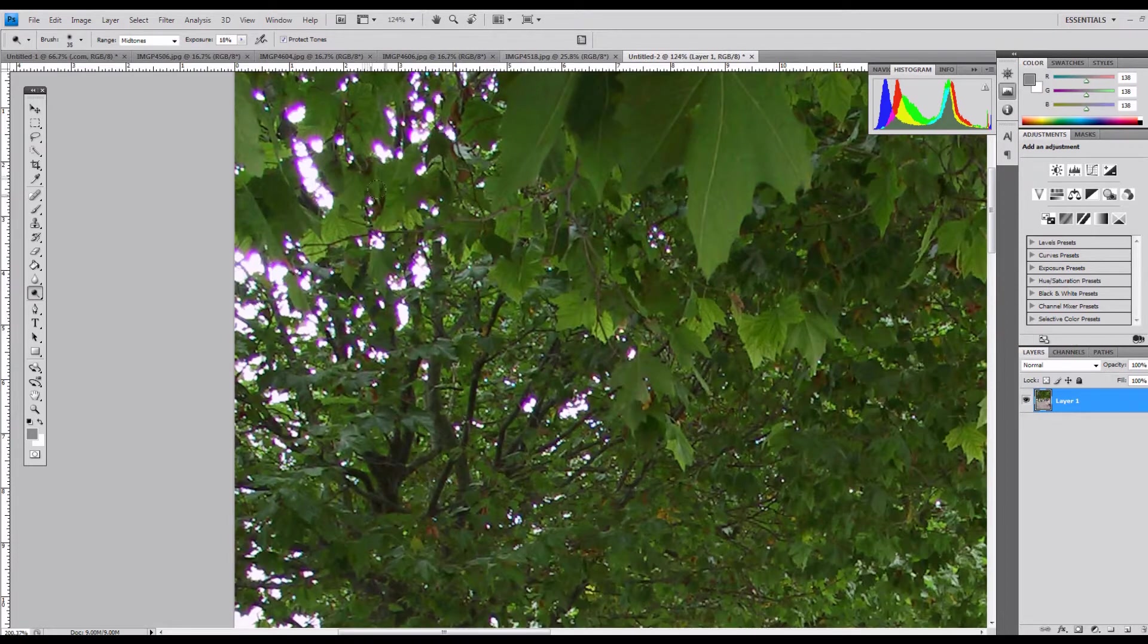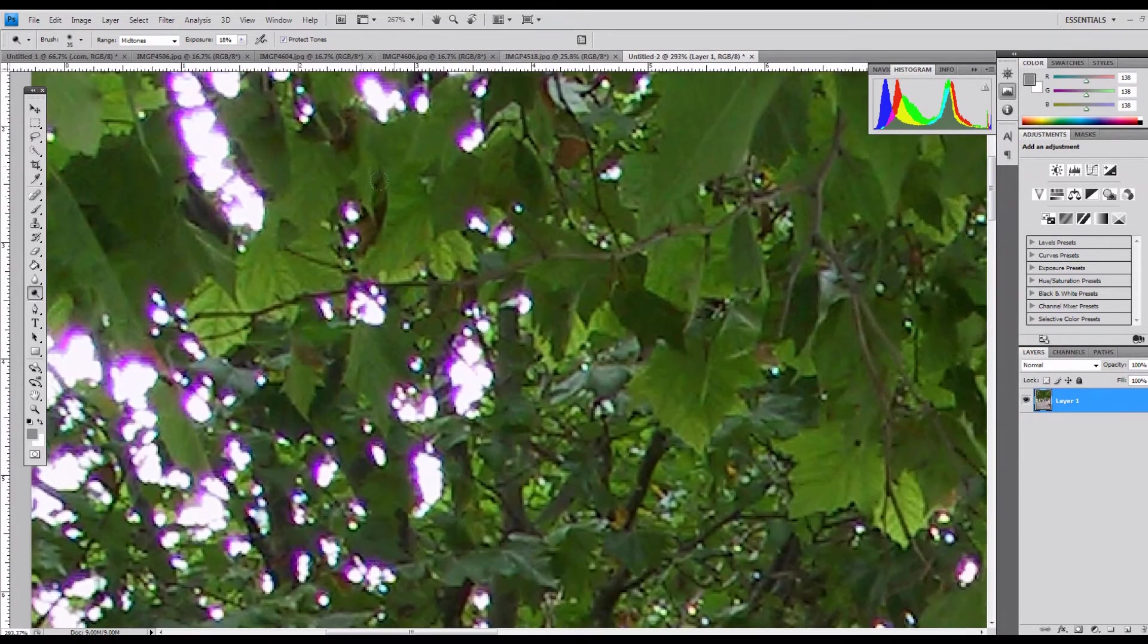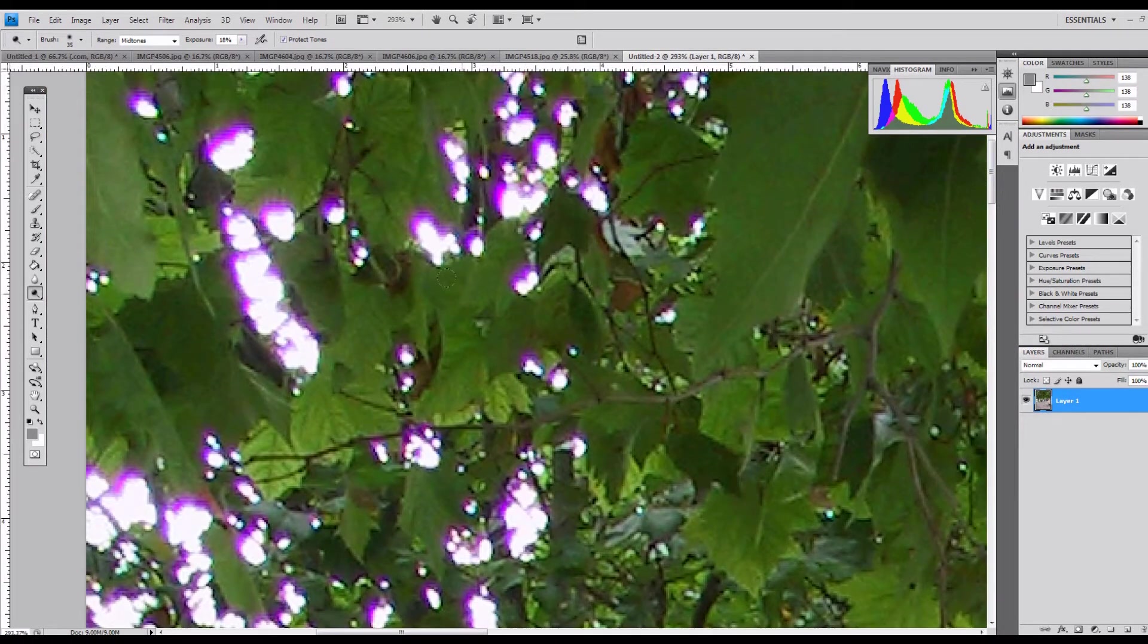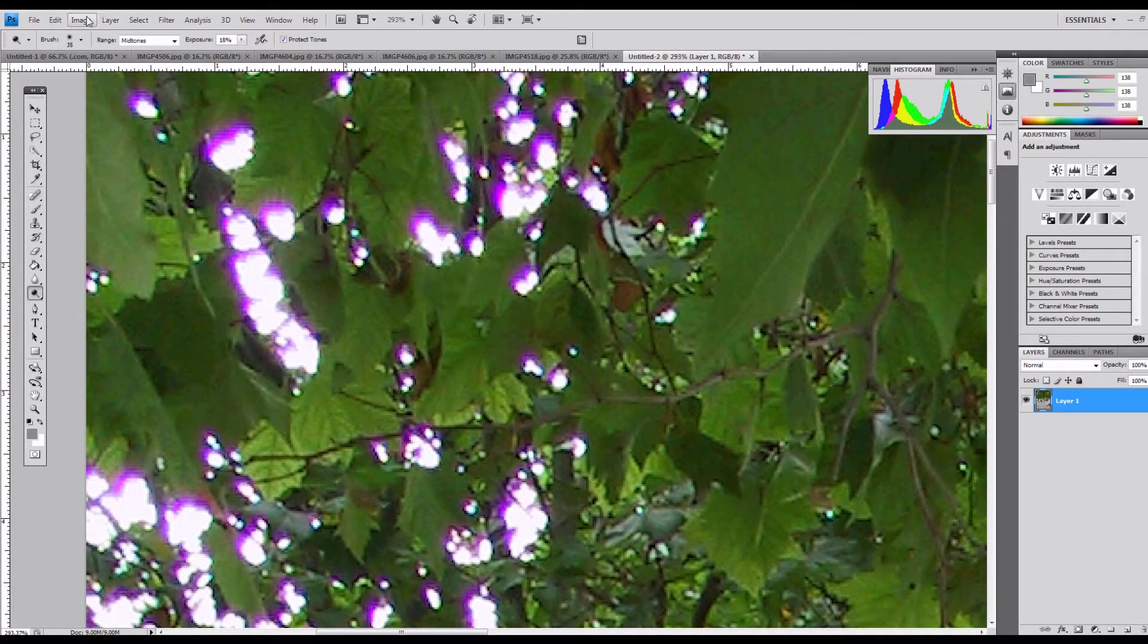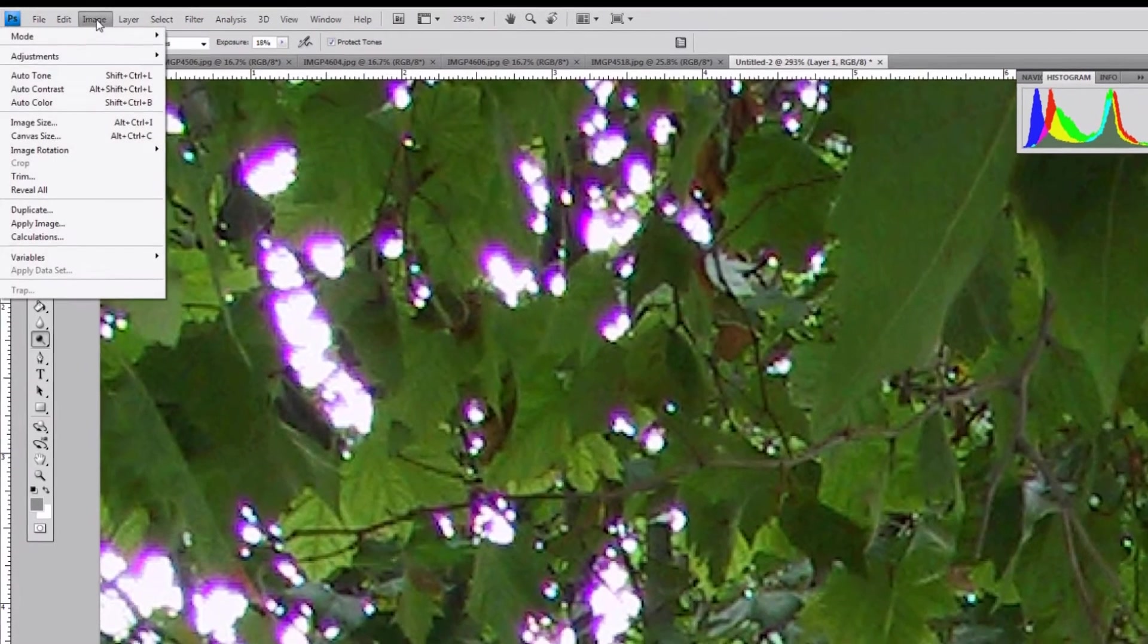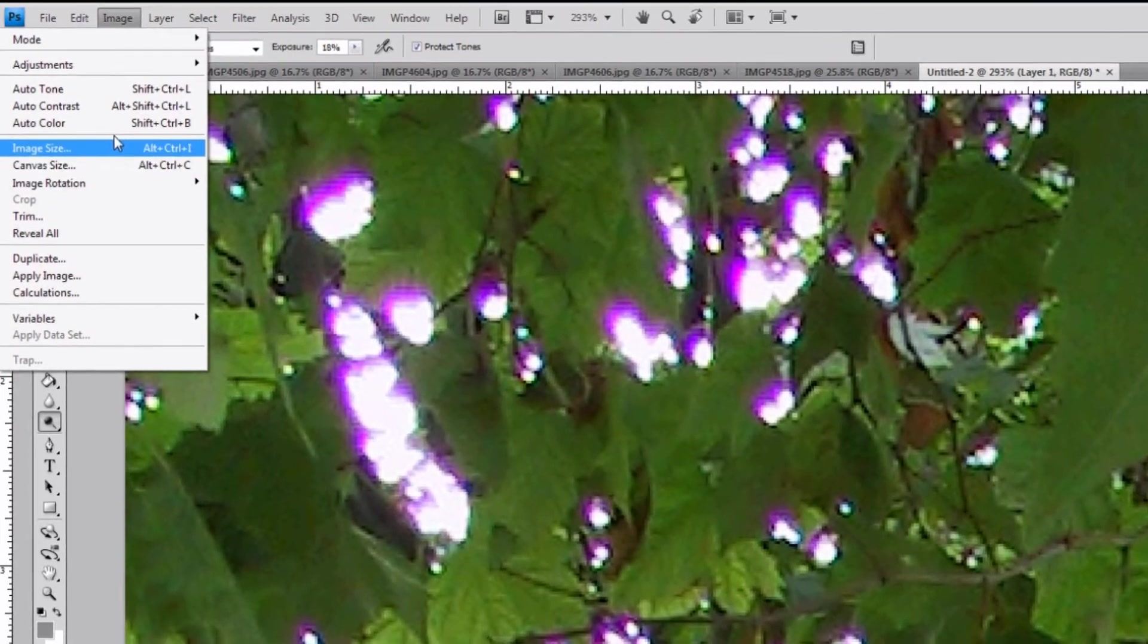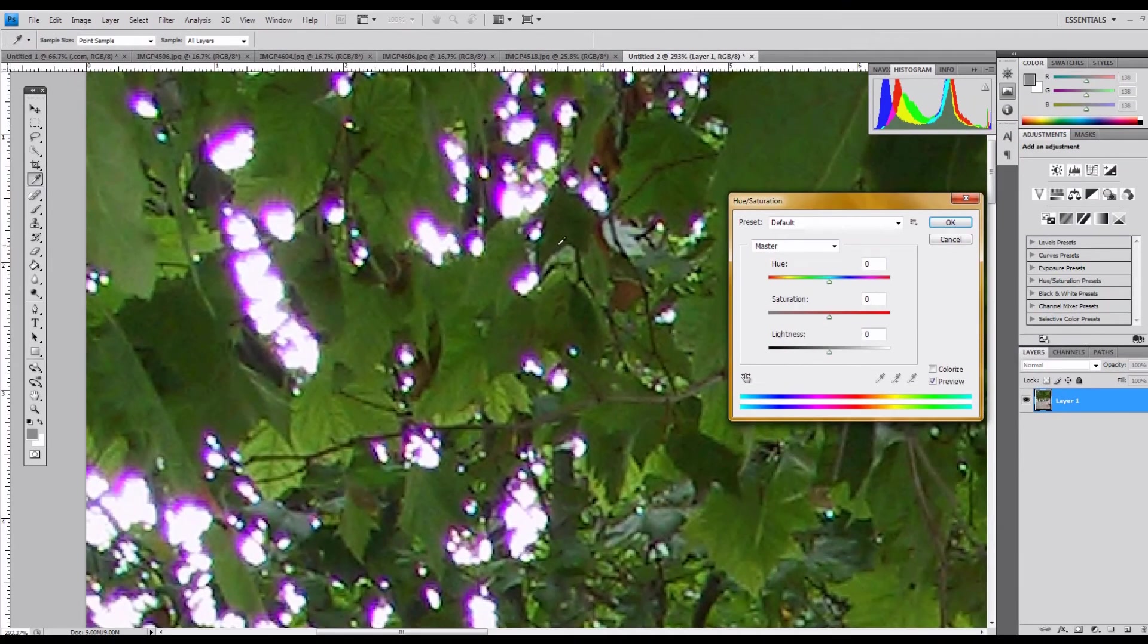So, zooming in on it here for a moment, here's your purple fringing, looks ugly. The blunt tool, the sort of cheap and dirty, quick and dirty method is in adjustments, hue and saturation.